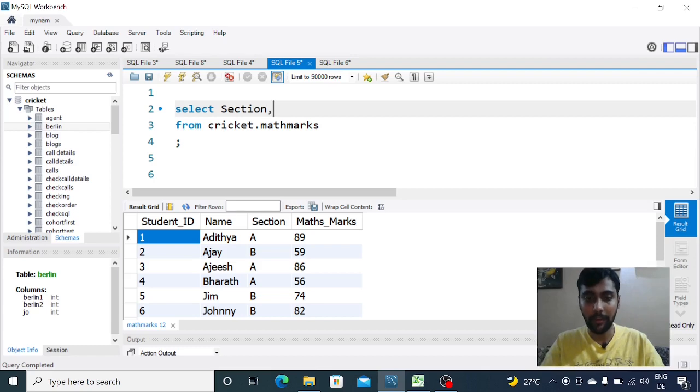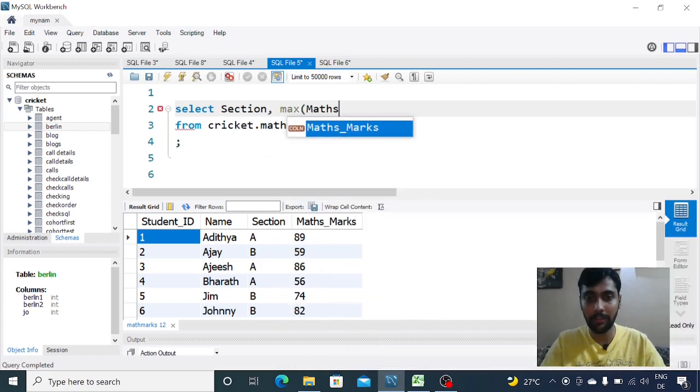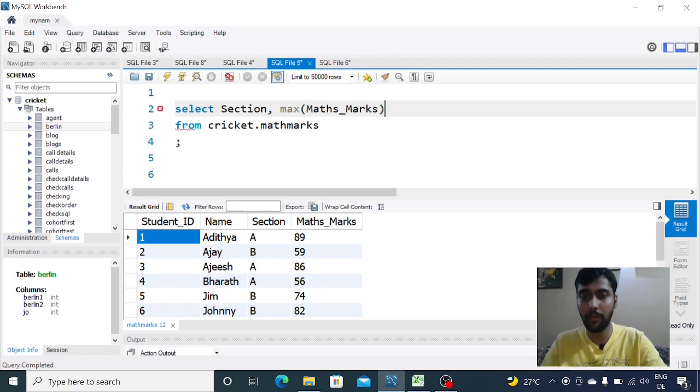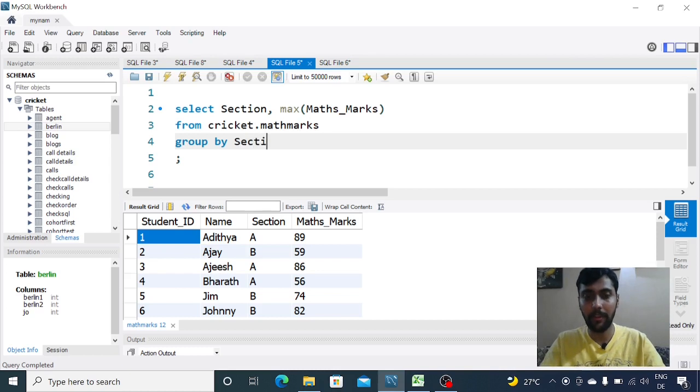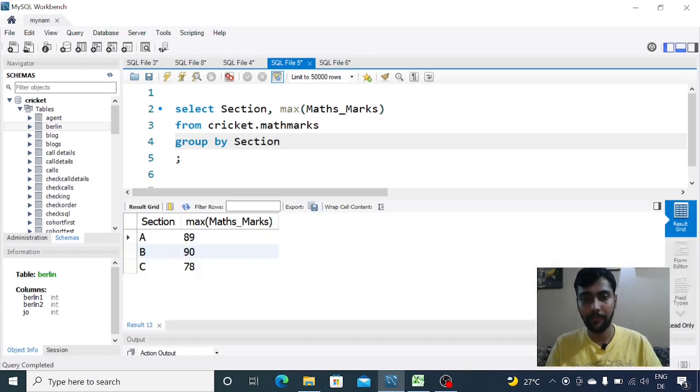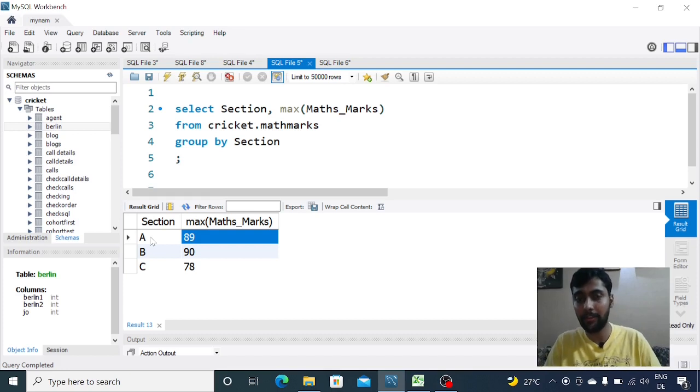What we would do is say select section, max of math_marks, and then group by section. Pretty straightforward. When you do that, in each section we get the max marks. We are able to see the maximum marks.